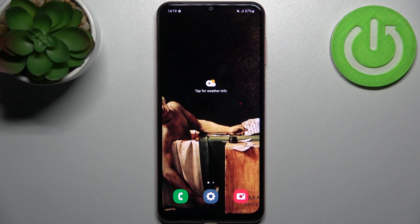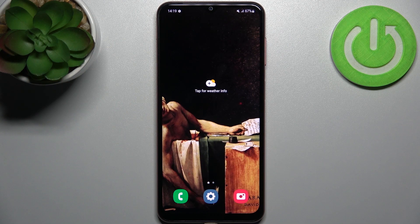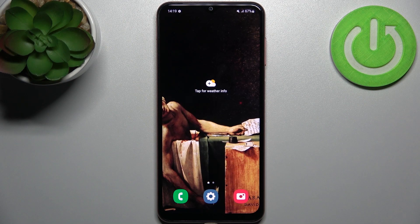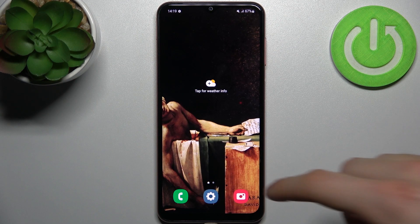Here I have Samsung Galaxy F13 and today I'm going to show you how to reset all settings on this device — how to reset all system settings.